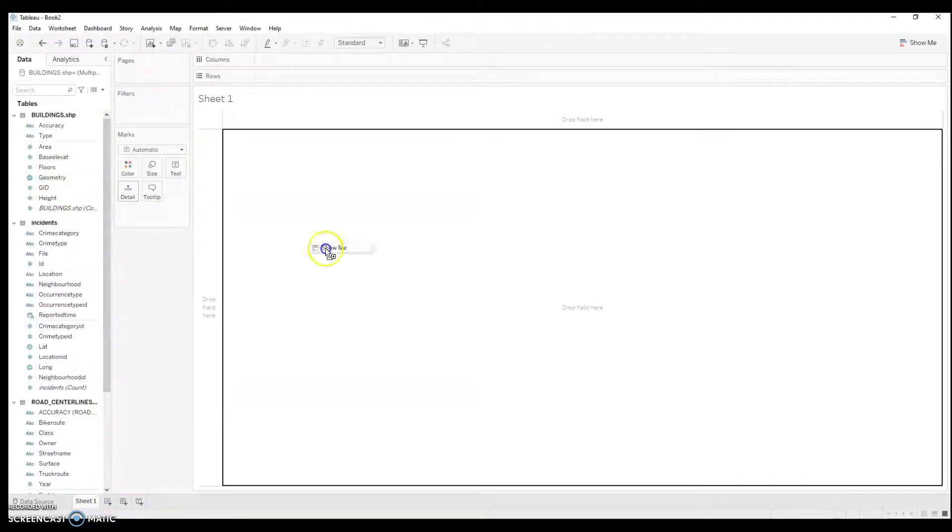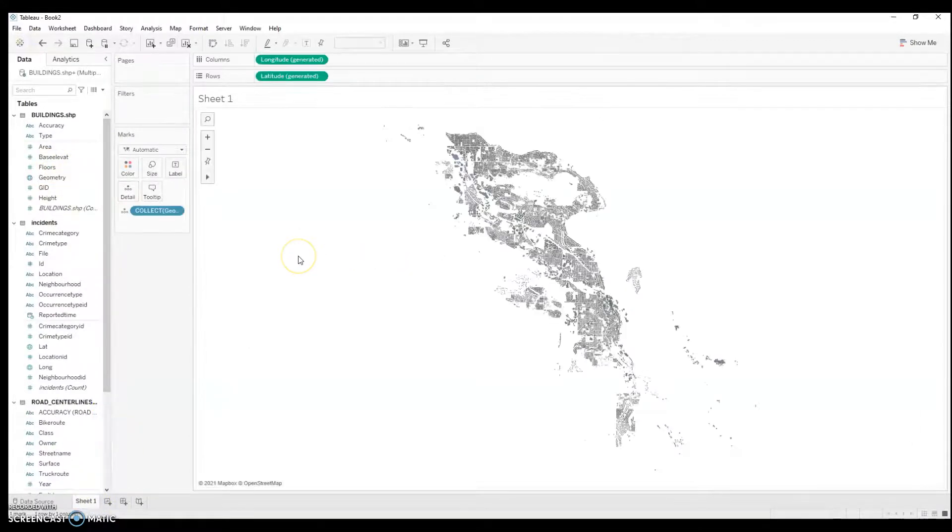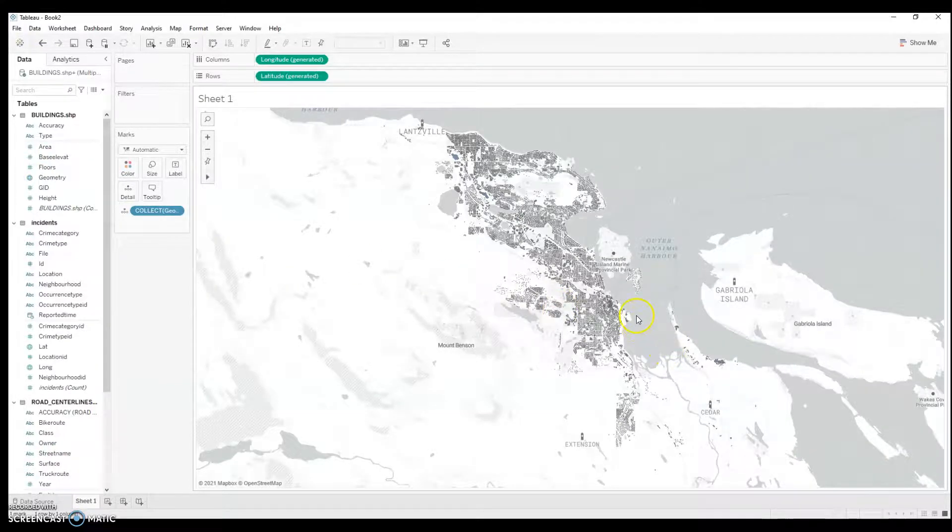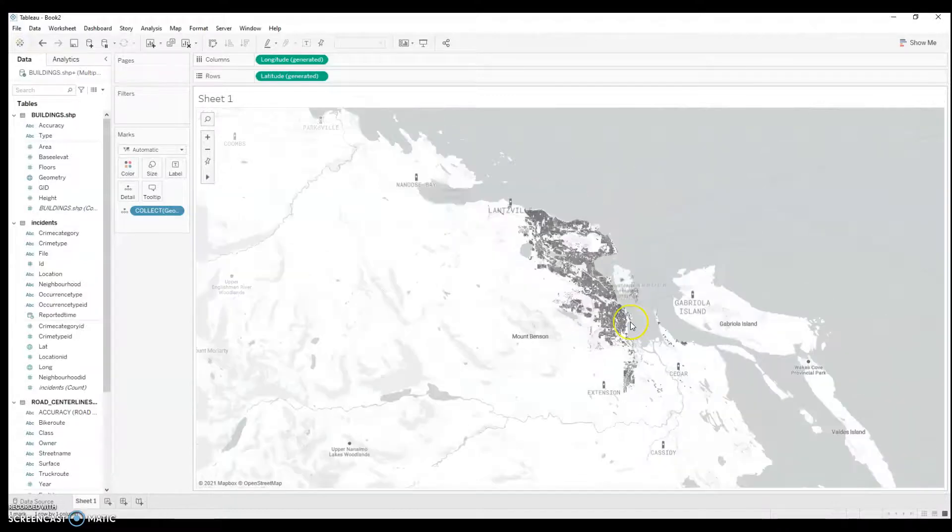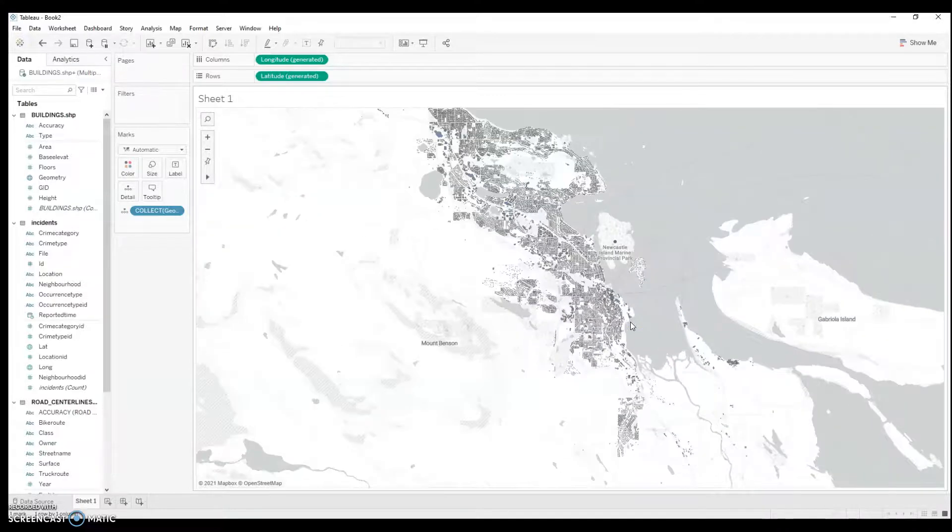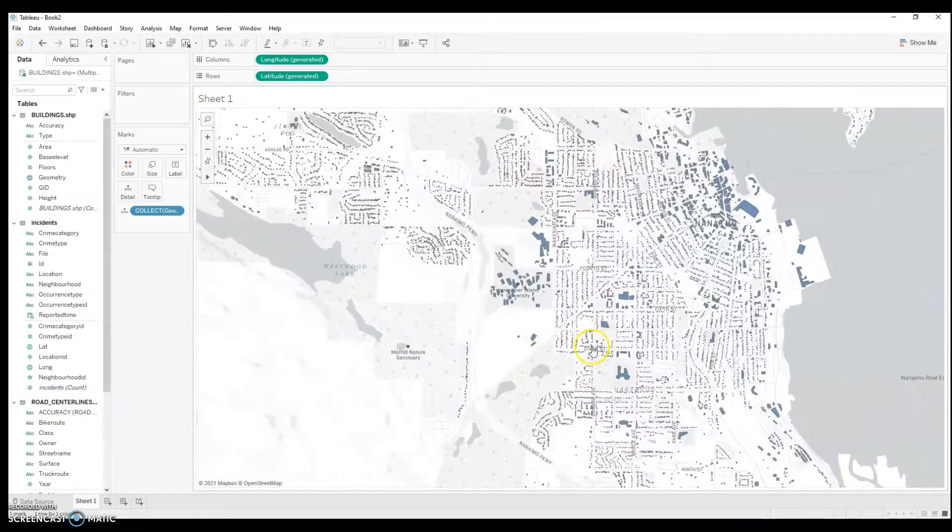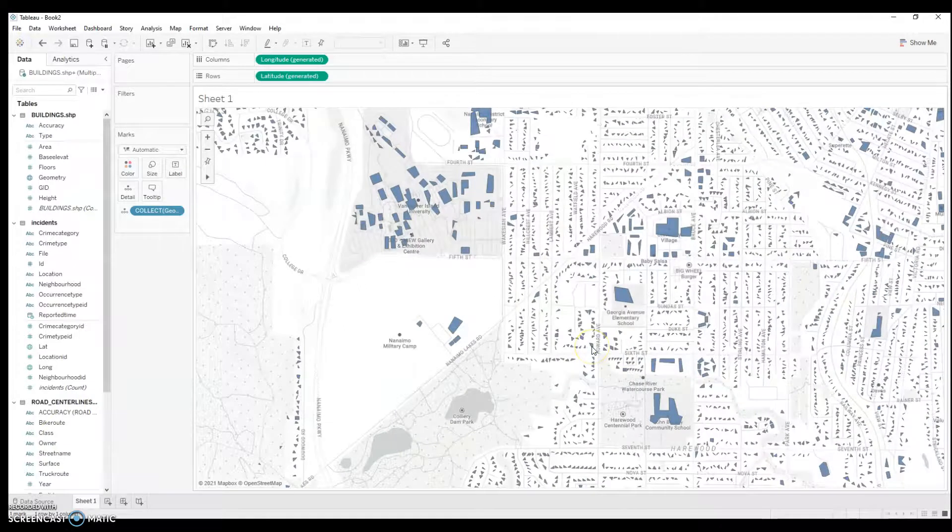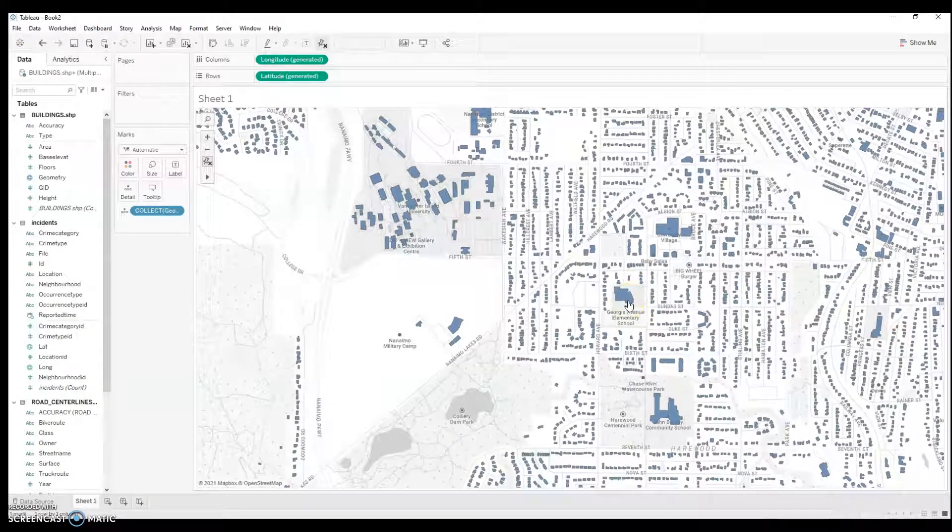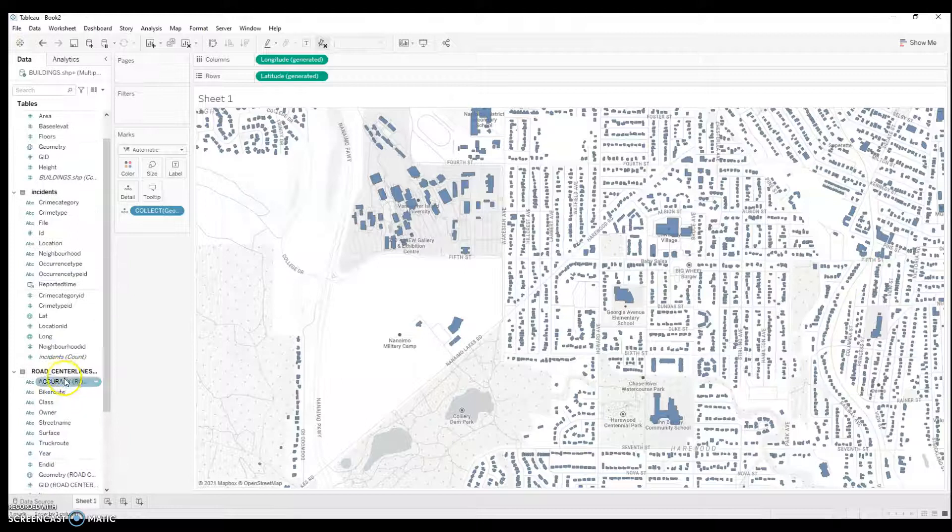So, now I'm going to go to my sheet. And let's pull the geometry on. And, man, look how Tableau just automatically knows how to project all these shapefiles. Each of these shapefiles is for a particular building in the town of Nanaimo in British Columbia.